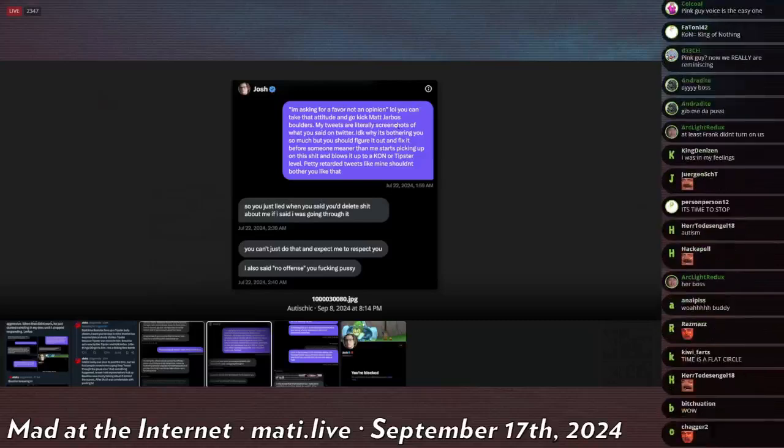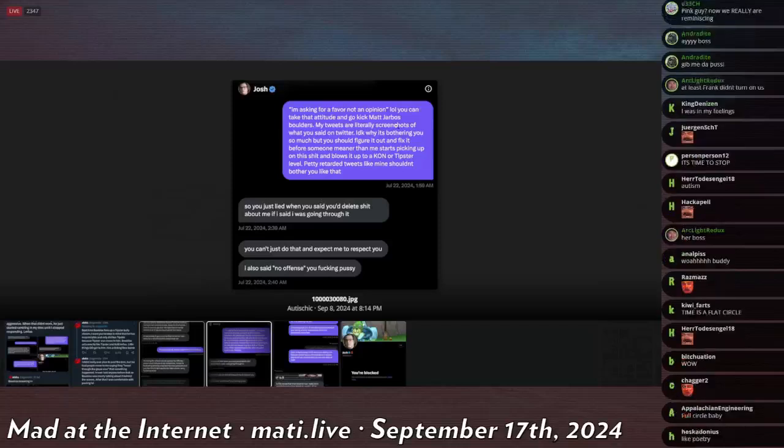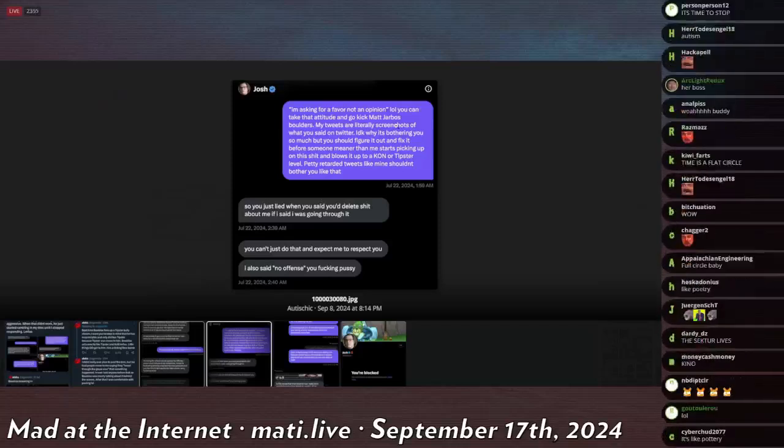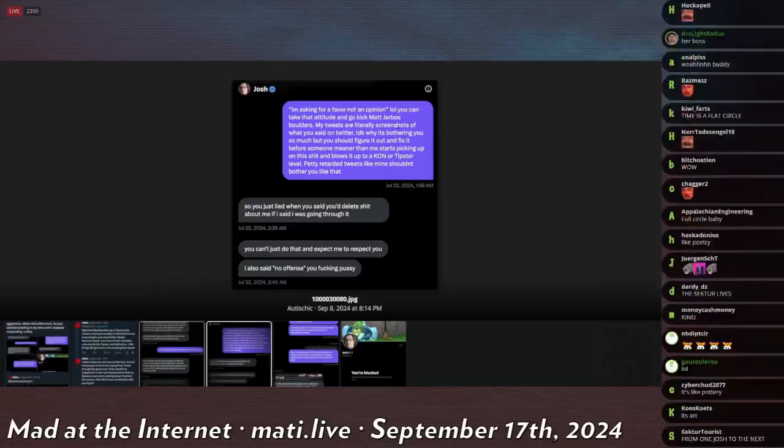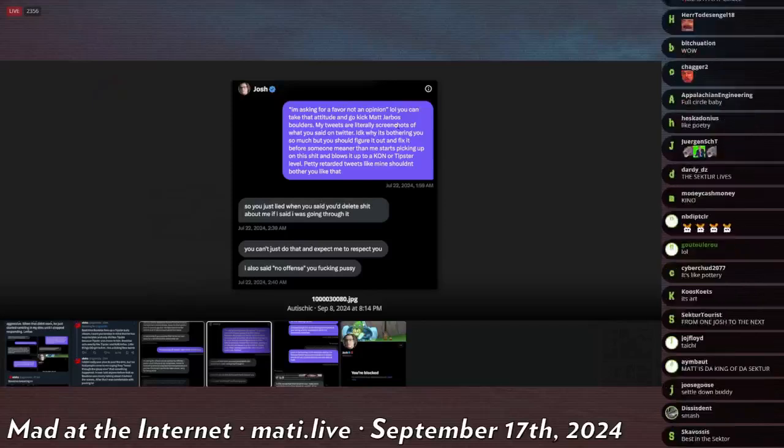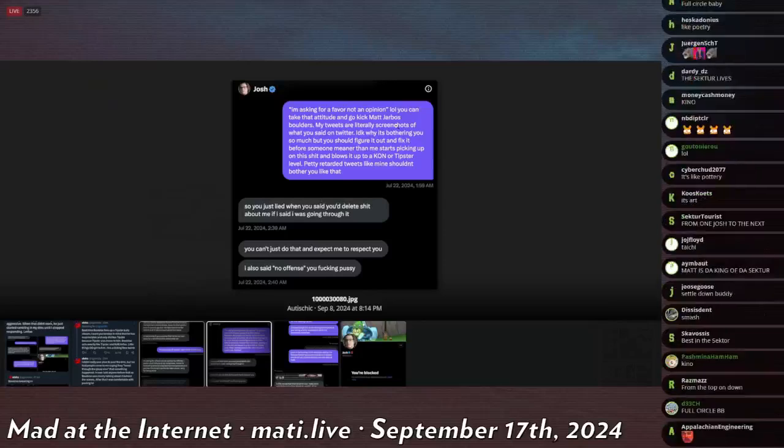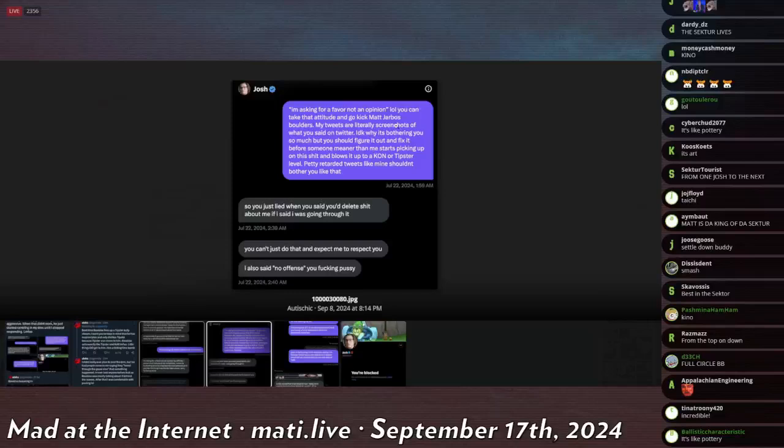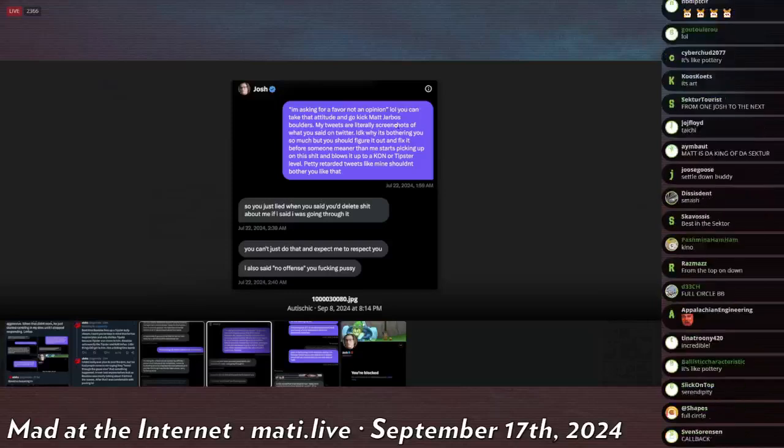My tweets are like literally screenshots of what you said on Twitter. I don't know why it's bothering you so much, but you should figure it out and fix something before someone meaner than me starts picking up on the shit and it blows up to a KON or tipster level. Pretty retarded tweet like mine shouldn't bother you like that.